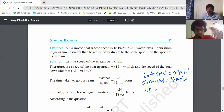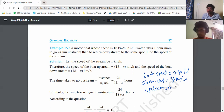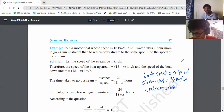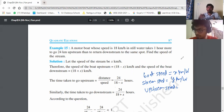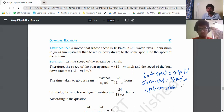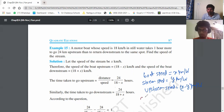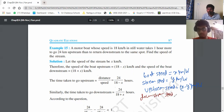Upstream speed means the boat is going upwards while water is flowing downwards, so upstream speed is x minus y kilometers per hour. Downstream speed, where boat and water move in the same direction, is x plus y kilometers per hour.